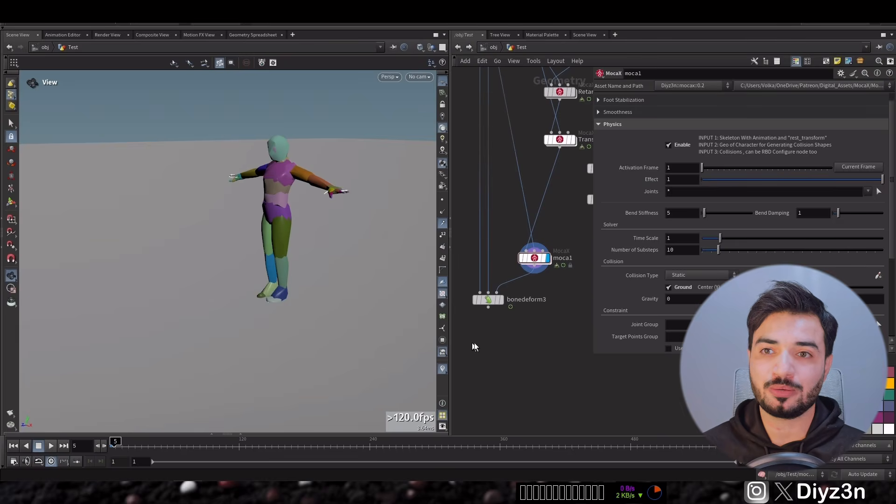So yes, in Mocha X it's so simple, but let me break it down to you. The first input needs an animated skeleton. Why is that? It's so crucial. It needs to analyze and configure these limitation joints. Remember these handles? Every time we need to do that manually, wow, that's so frustrating. And the second input, the character geometry for generating collision shape. So that's so simple.